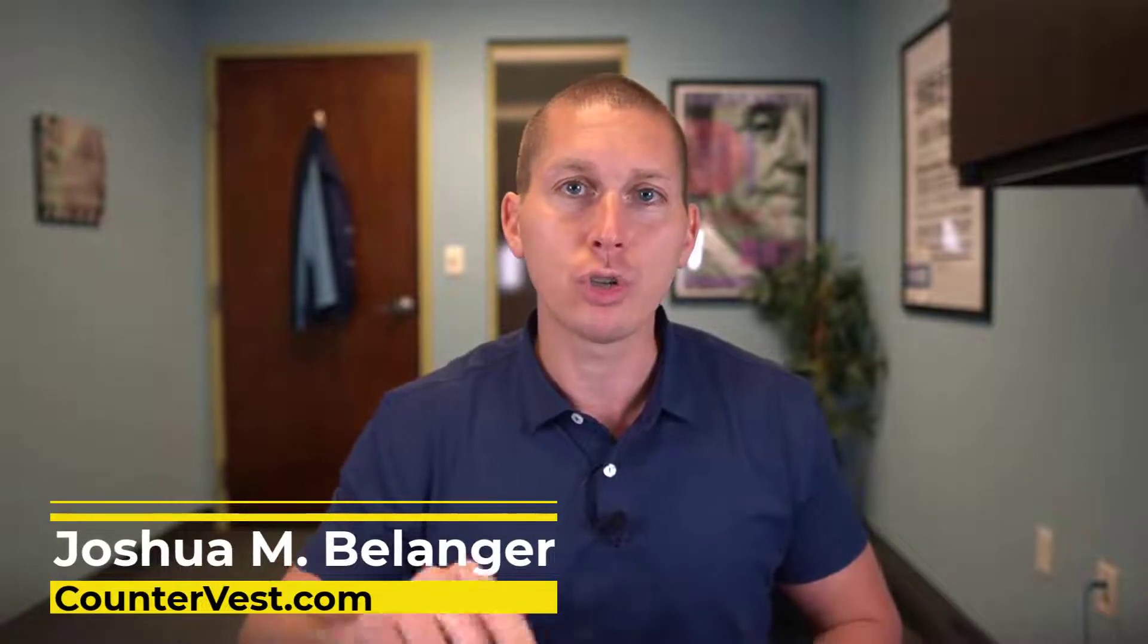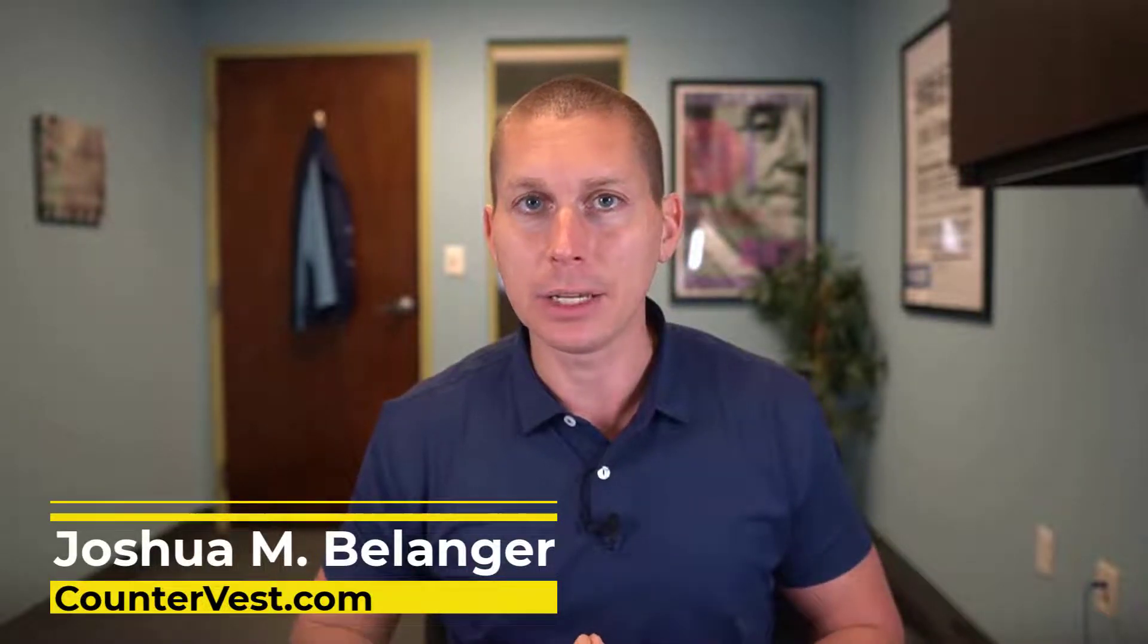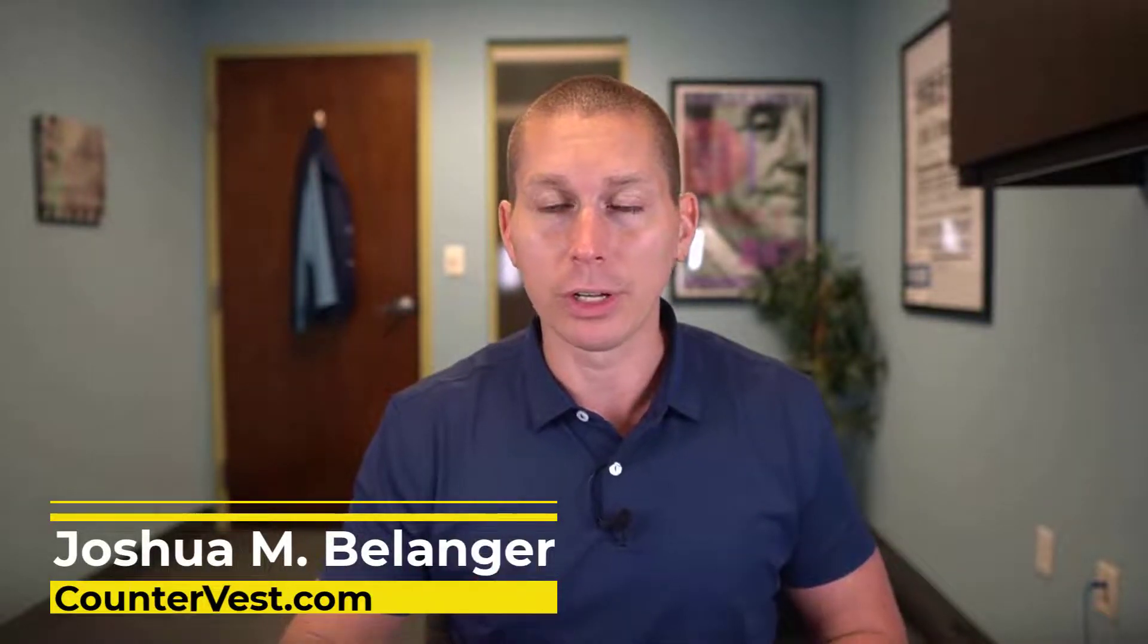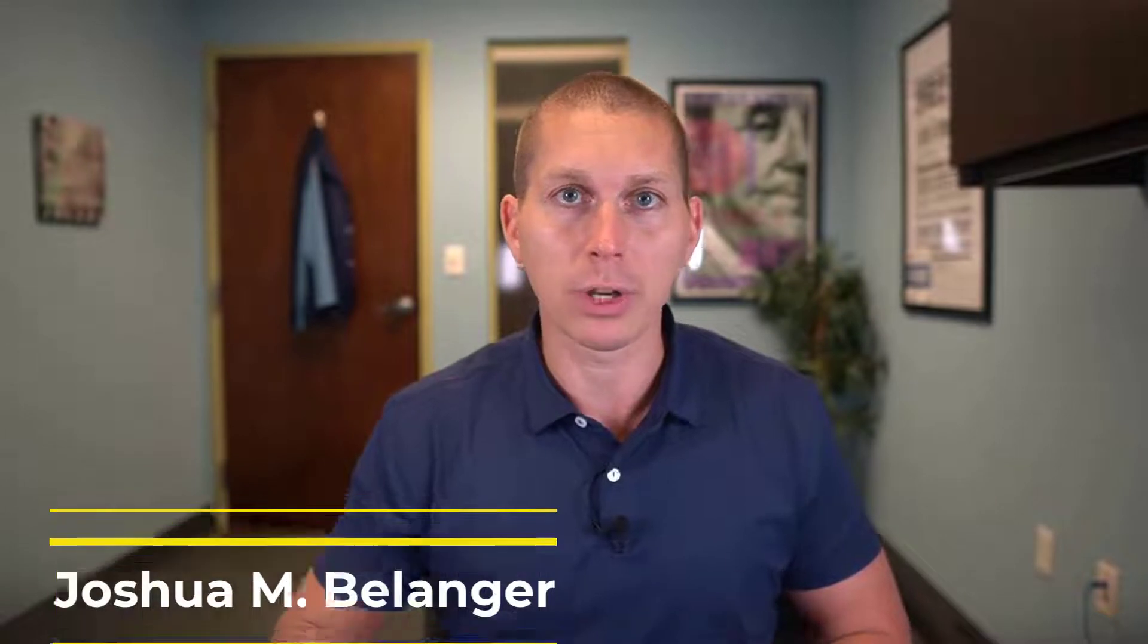Before we do, if you don't know, my name is Joshua Bellinger of Countervest.com. Head over to Countervest, sign up for my daily emails and also other videos that I don't post here on YouTube. I like YouTube, but I also want you to come over and join me over at Countervest.com.